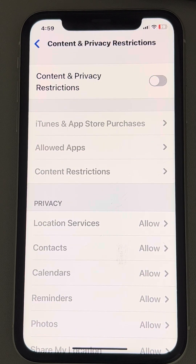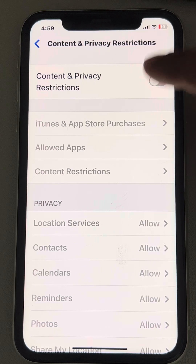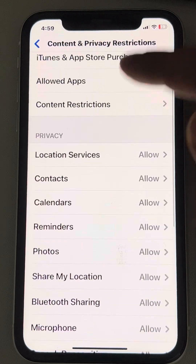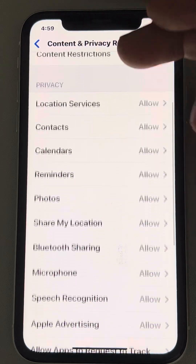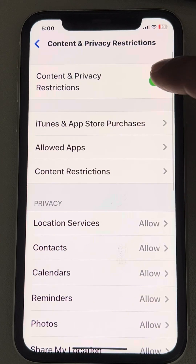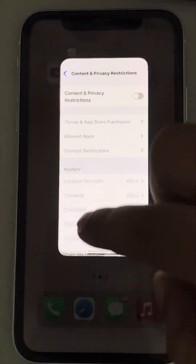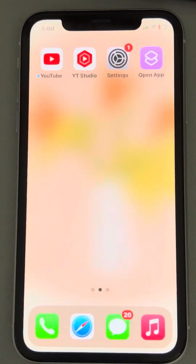It may happen that the Content and Privacy Restriction is trying to restrict video playing. So turn it off and then try again.